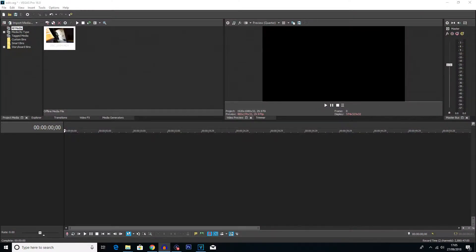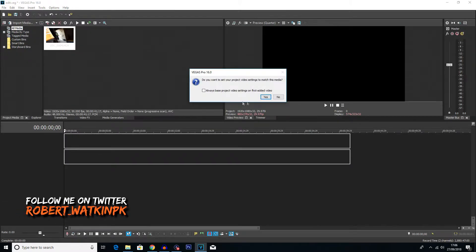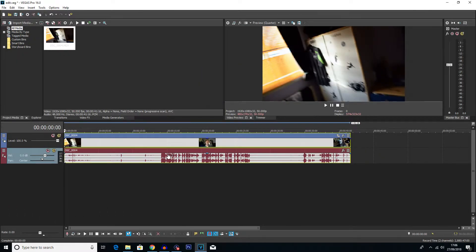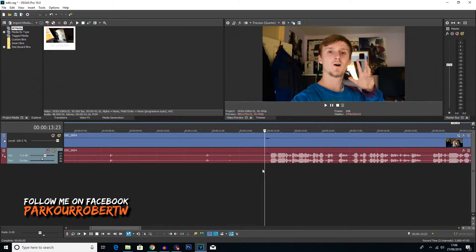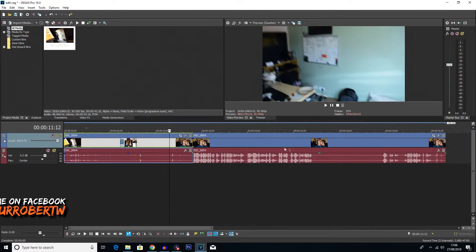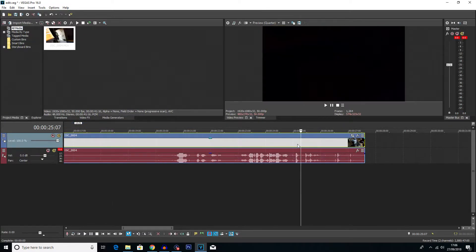So jumping onto the computer here guys, I've already imported my media as you can see at the top which you would have just seen. I'm going to drag this straight onto the timeline here. I'm going to click yes and then I'm just going to cut off the unwanted part of the clip at the beginning and this little bit at the end here.